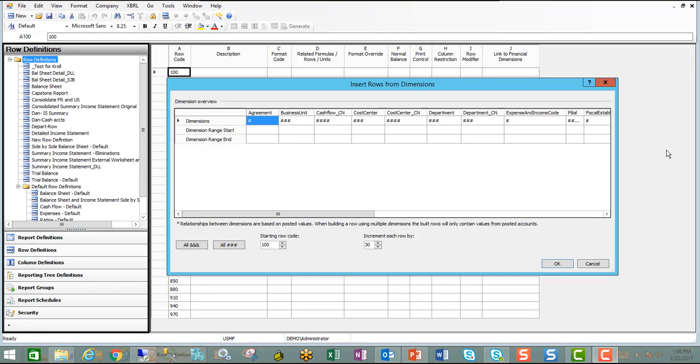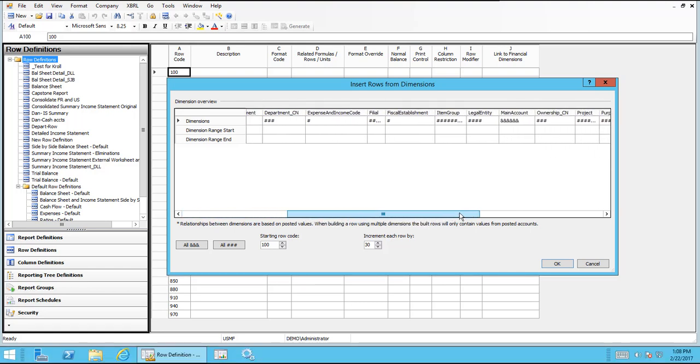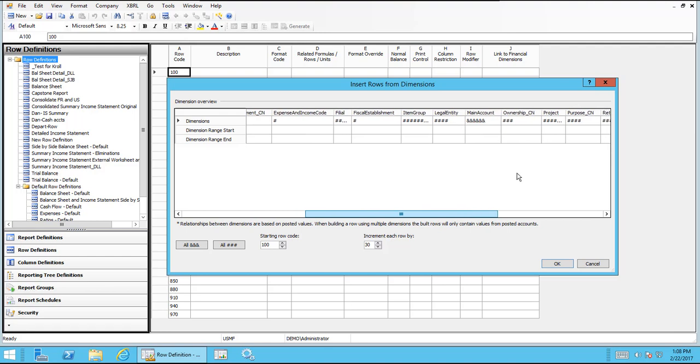Once that window opens, you can go in here and insert your accounts from AX, depending on how you want to pull things in. In our case, we just want to pull in a main account because we're going to look at it as a balance sheet.